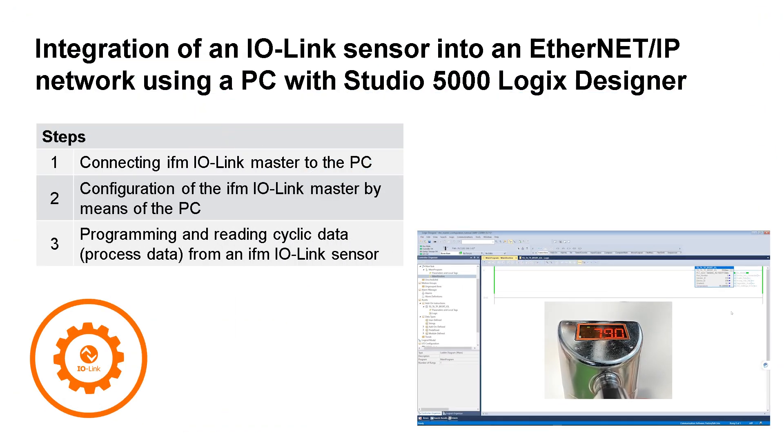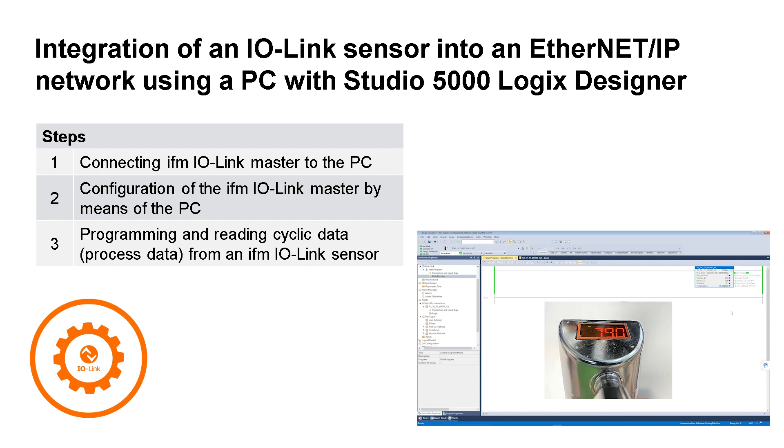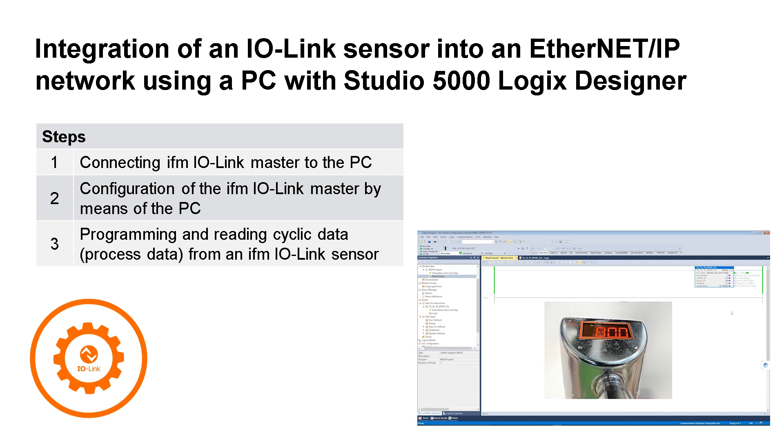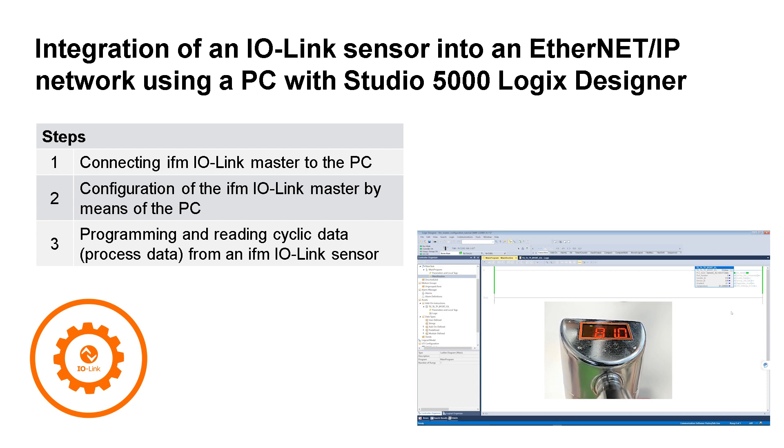In three steps, we will establish the connection between the IO-Link master, PLC, and PC, then integrate the IO-Link master with the Allen Bradley Studio 5000 software, and finally read the process value of a TD temperature sensor using IFM's add-on instructions.